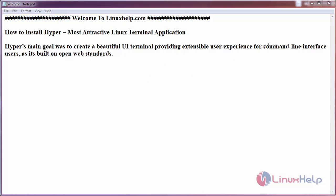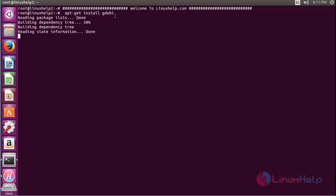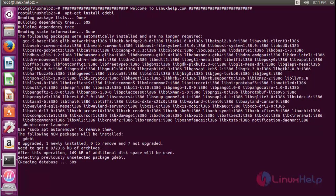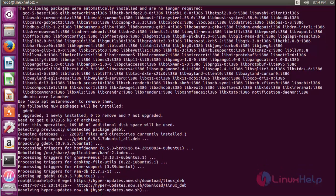We will be installing Hyper on Ubuntu 16.04. First, install gdb. Before this step, run apt-get update. Now go to the official website of Hyper, get the link for downloading it, and copy the link on your terminal.